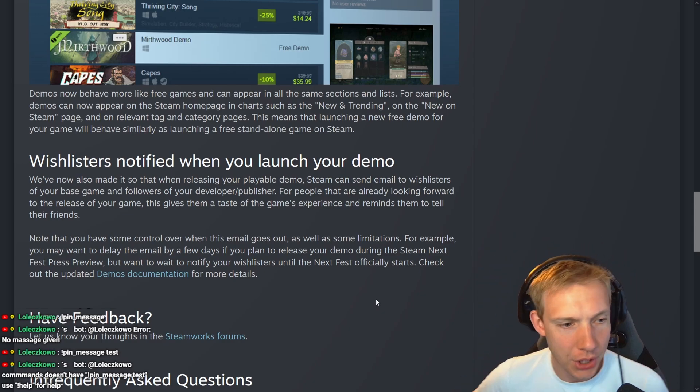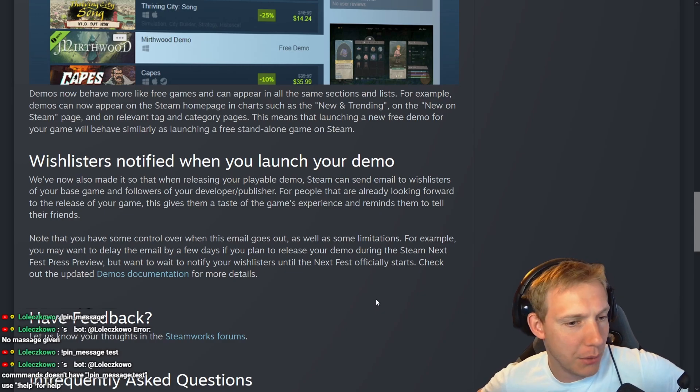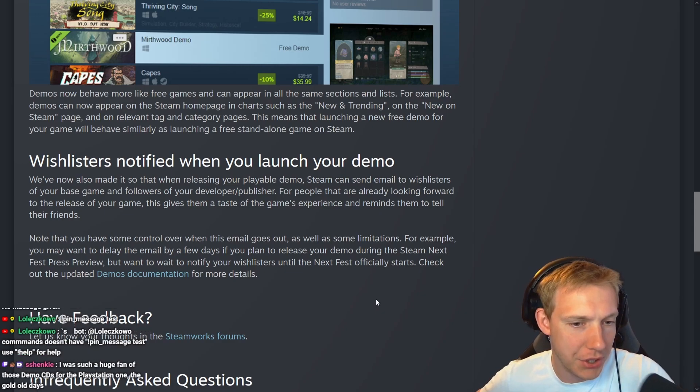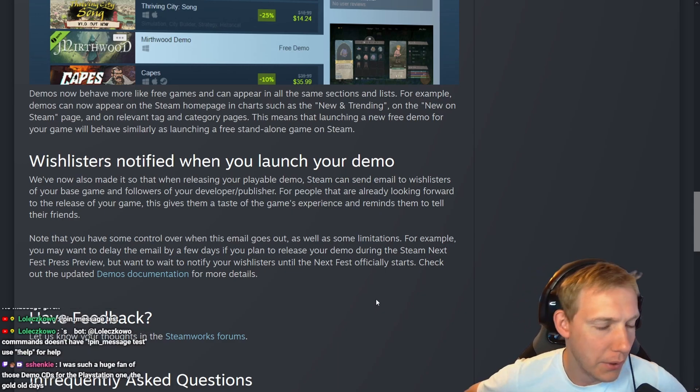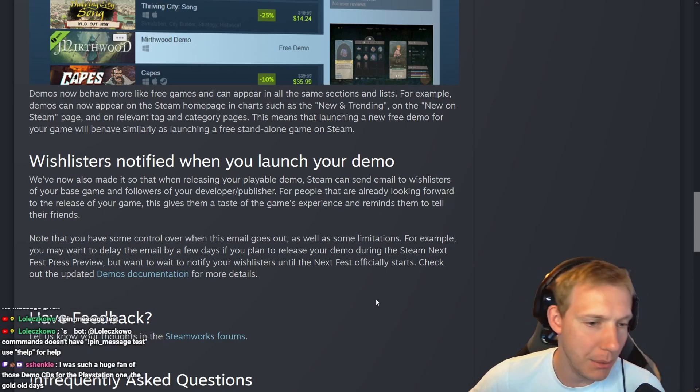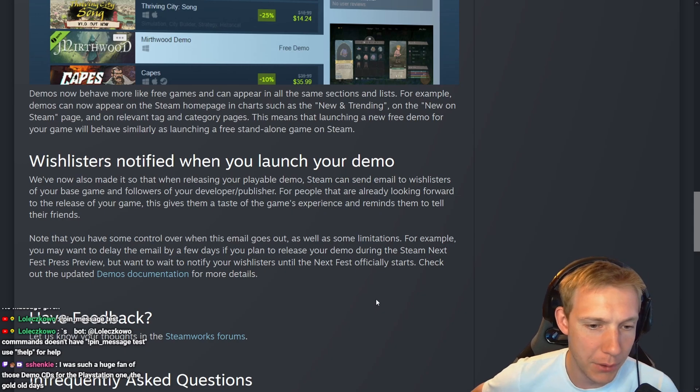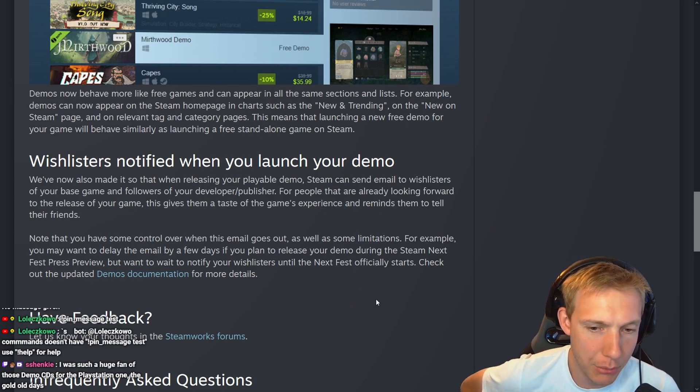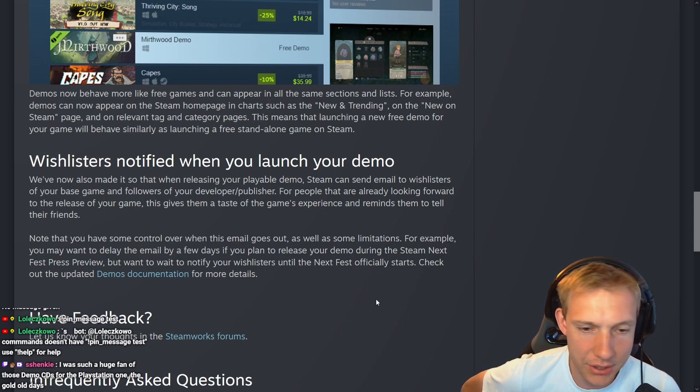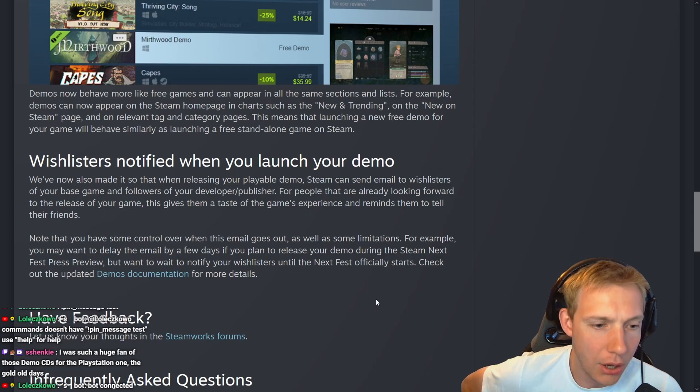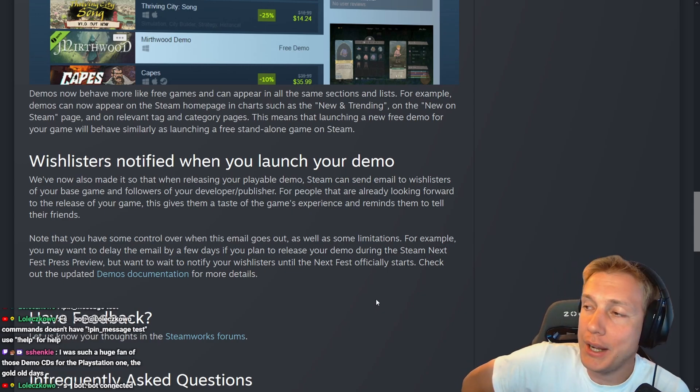Note that you have some control over when this email goes out, as well as some limitations. For example, you may want to delay the email by a few days if you plan to release your demo during the next Steam Fest preview but want to notify your wishlisters just until the Next Fest. Okay, so but what happens if I release my demo version, the players played the demo version, and then I shut the demo version down? Can I always do this?